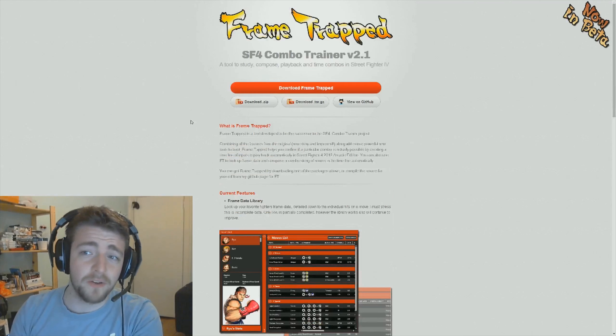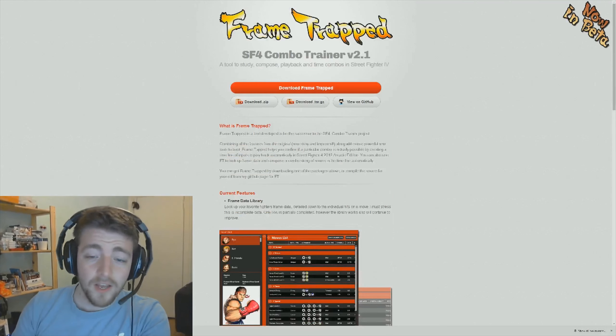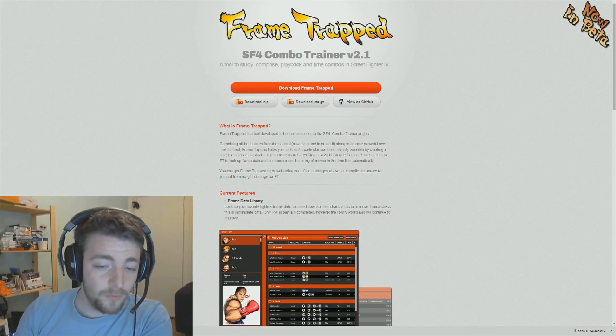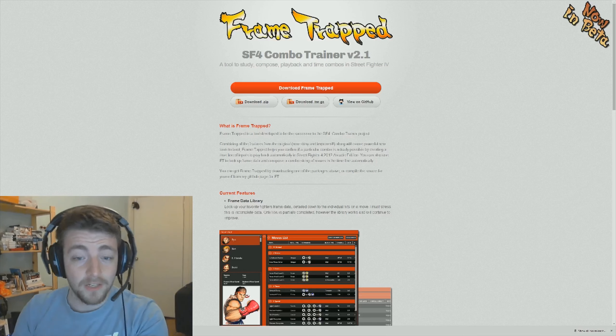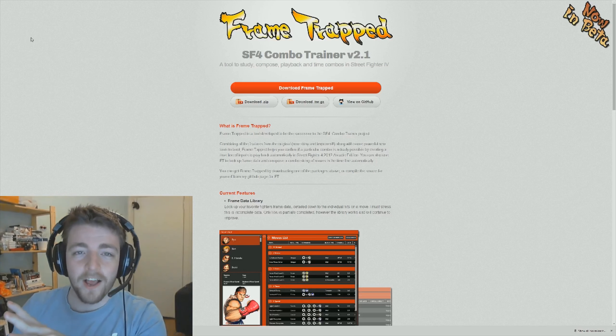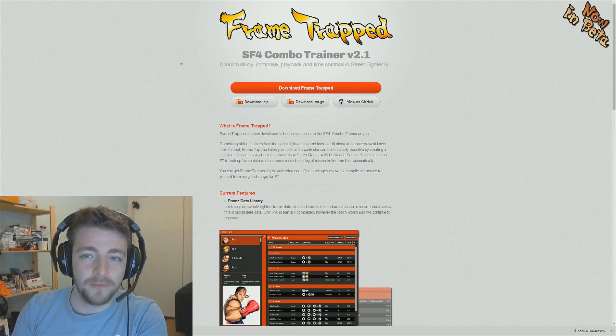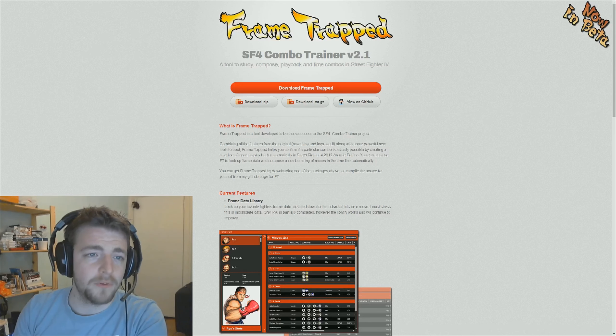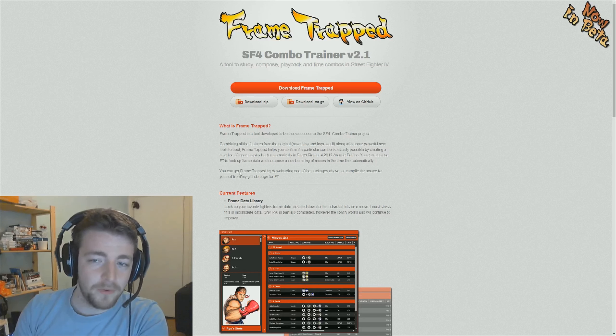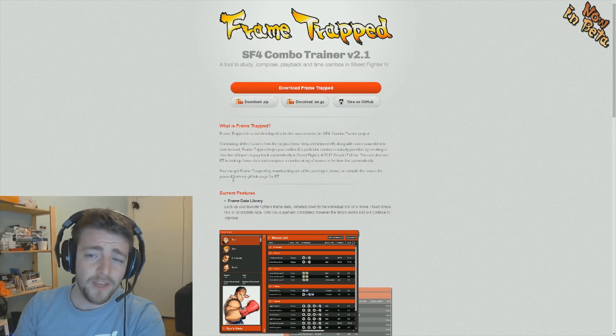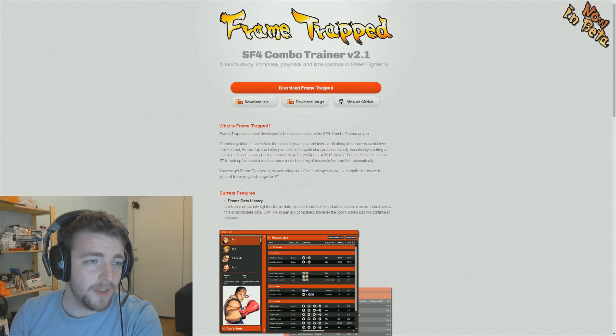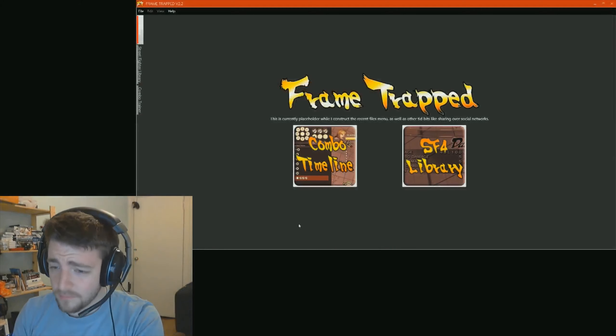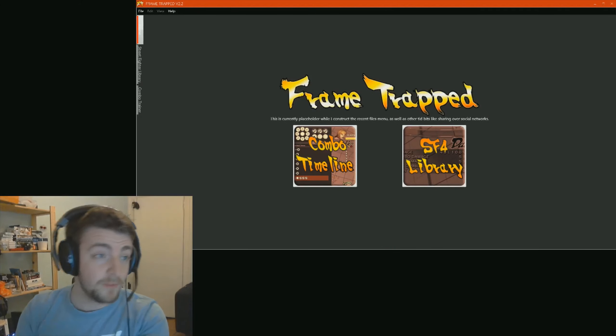But basically, if you download Frame Trapped from the website, if you open up the zip file itself once you've got it, it's only about 14MB, that doesn't include Street Fighter, unfortunately. But you'll see that you've got the Frame Trapped folder. You'll be able to go into the main folder called Frame Trapped. It will have the version number, execute-frame-trapped.exe, and that will bring up the actual app itself. So, going into the app, this is Frame Trapped.